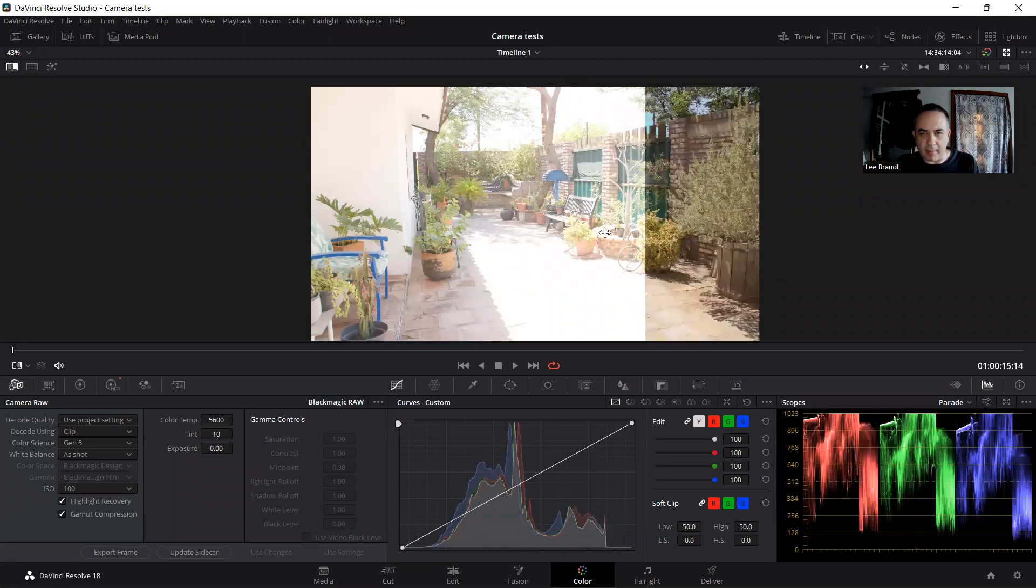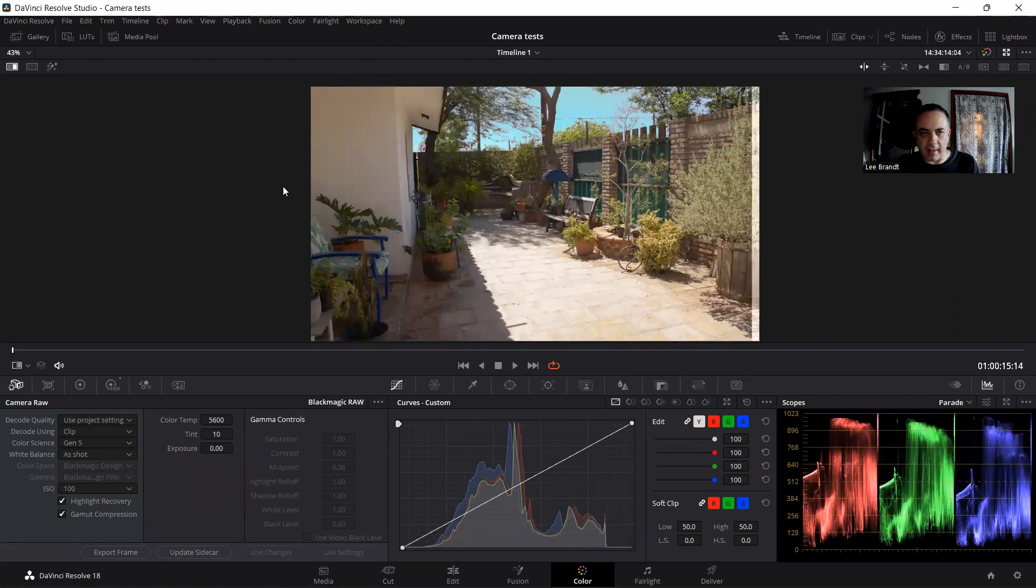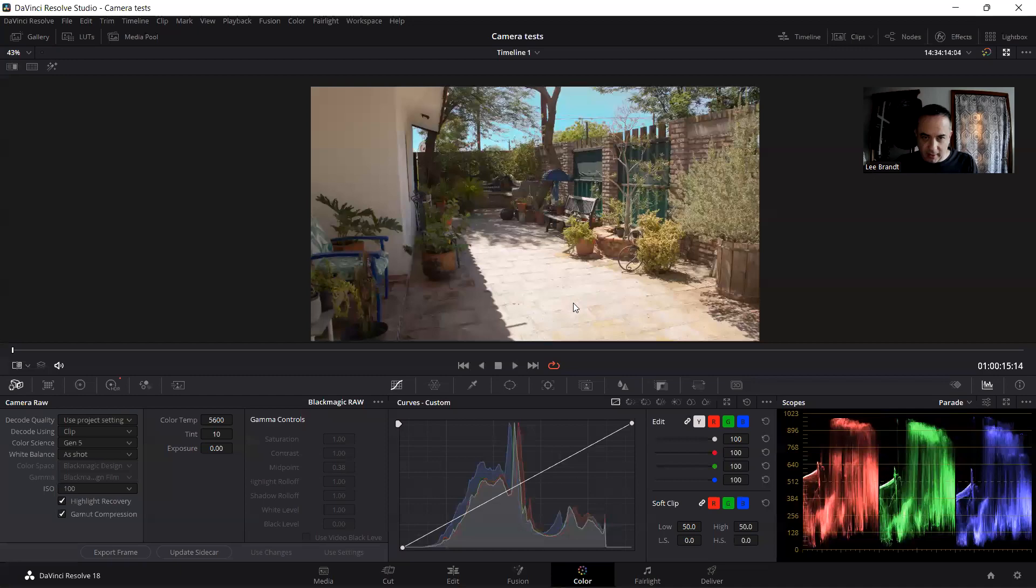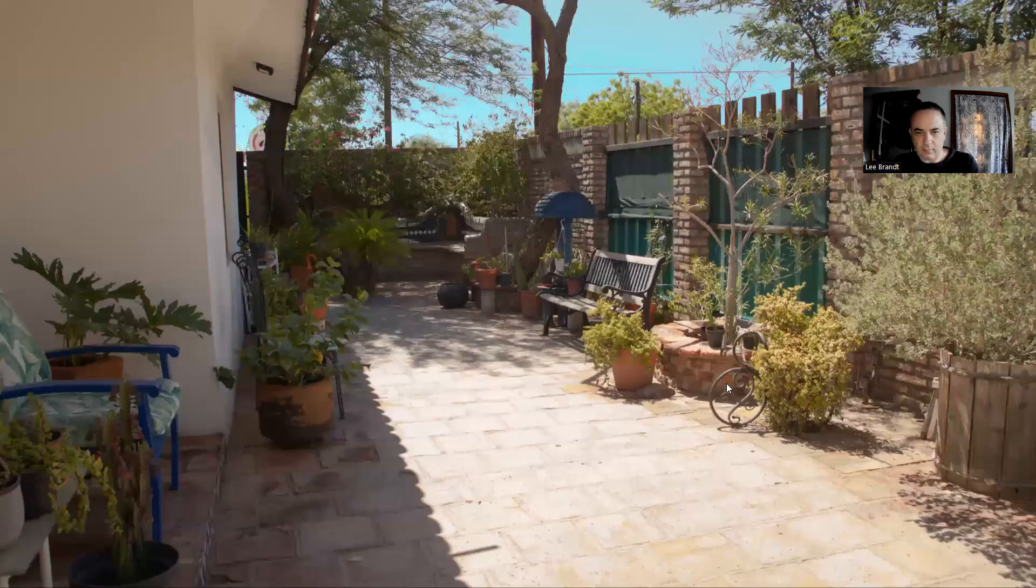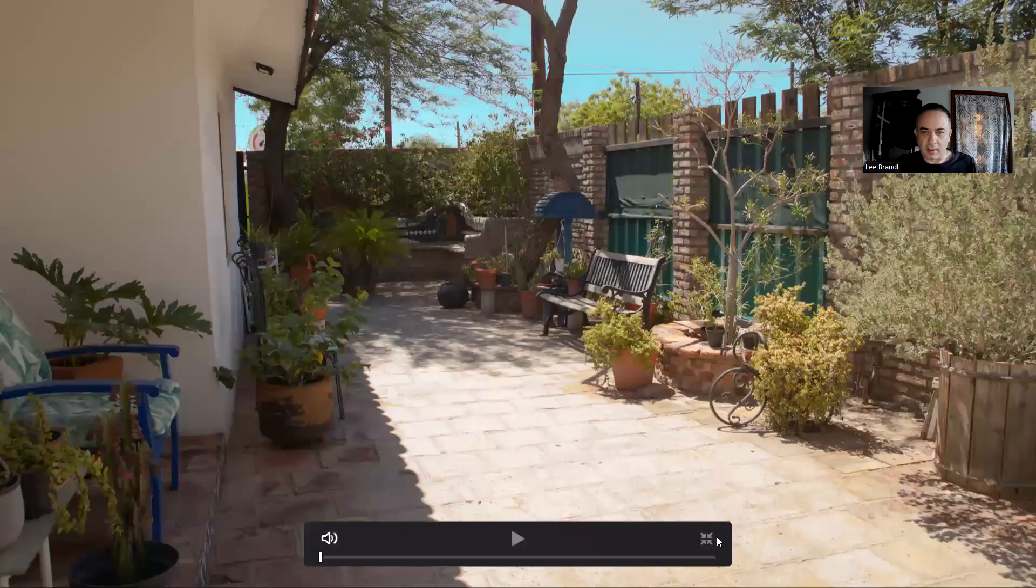And then this is what I got back. Literally everything is back. And if I turn this off, you can see in the scopes, there's nothing that's clipped. I mean, everything, the tiles are back. The sky is the correct color.